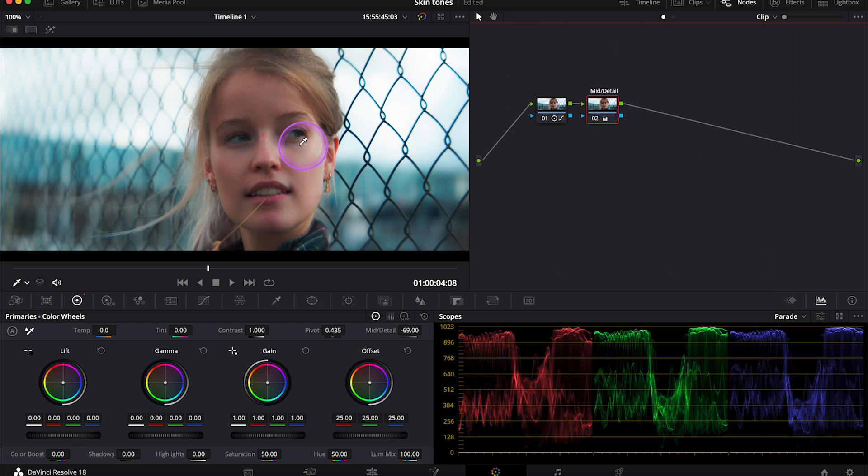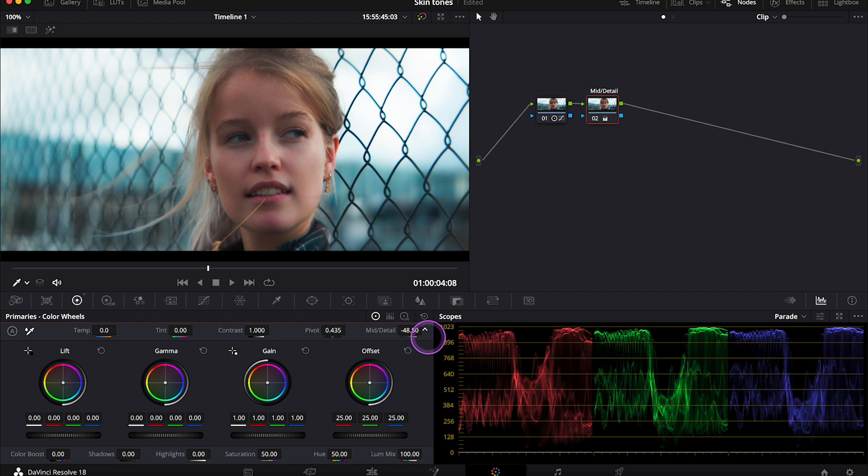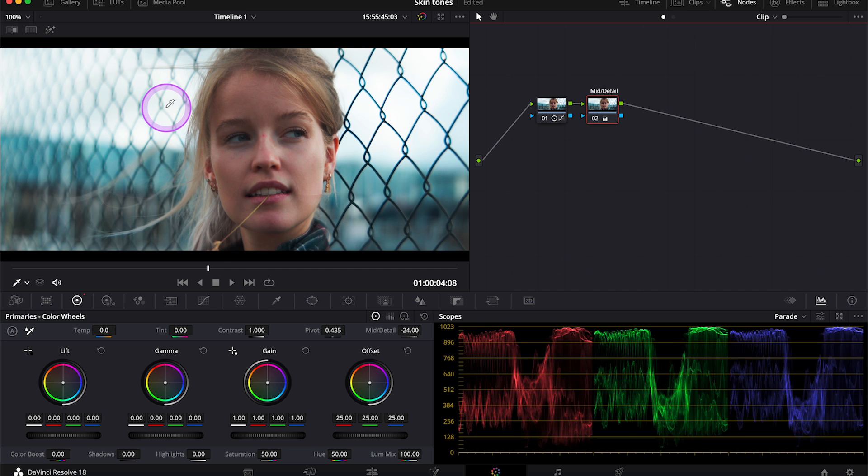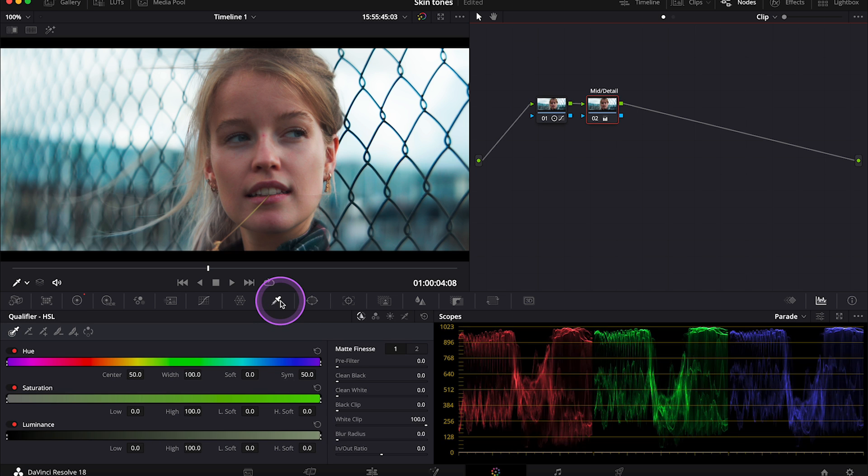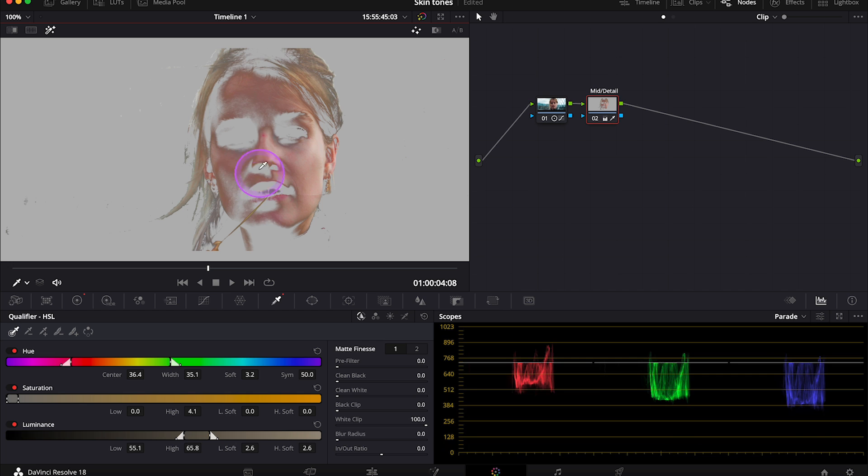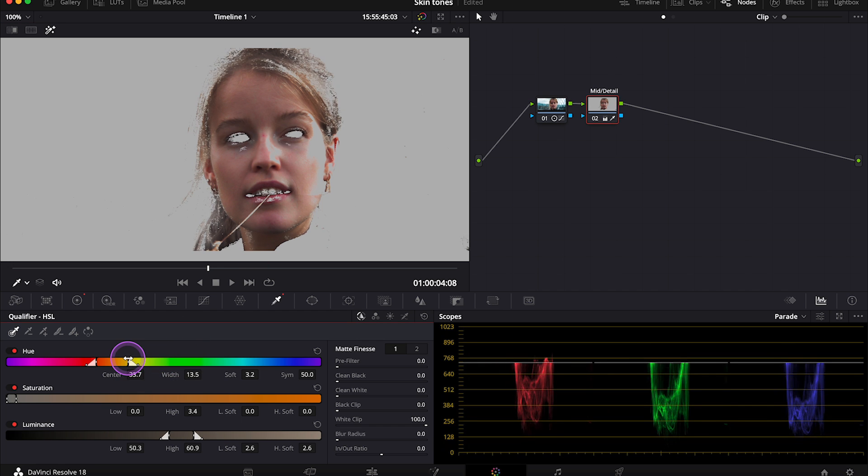This is before and after. So the key here is to reduce it just a little bit. So I'll go back here to minus 24 and this is before and after. Looks way better. And also if we don't want to affect the background we can use the qualifier over here and we can select only the skin tones. And let's turn the highlight on to be able to see what we are doing. And here, just to show you, I will quickly use my sliders to select only the skin.